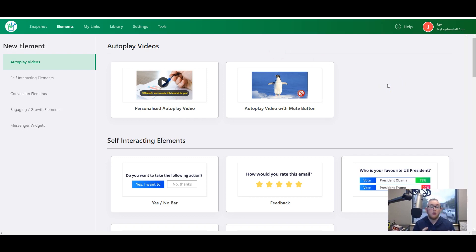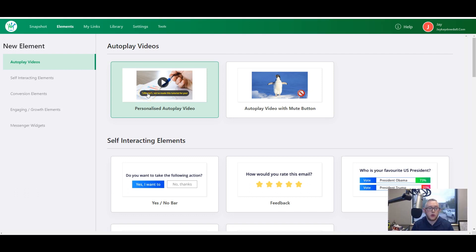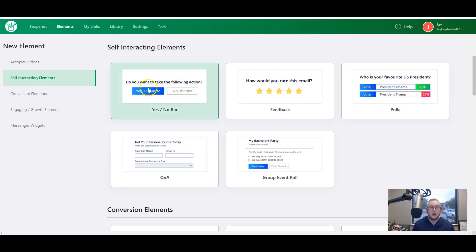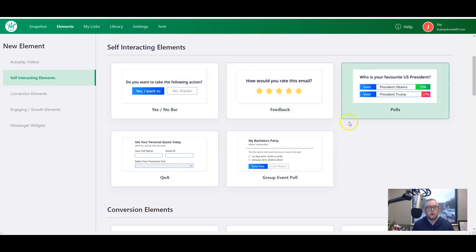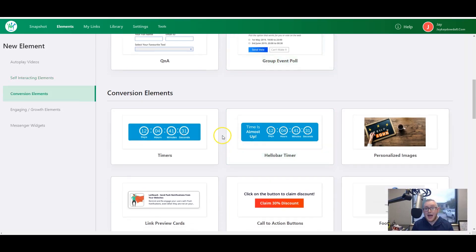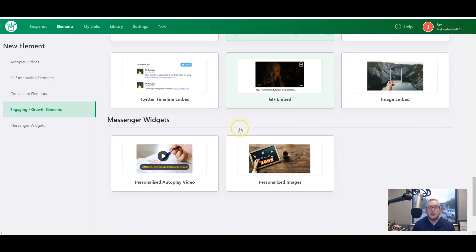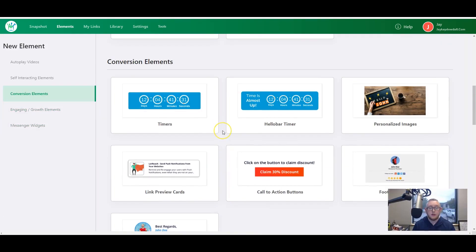The first thing you're able to do is put together one or many of these 25 elements that you can basically drag and drop into your emails. They have autoplay videos that you can customize with your subscriber's name — so the video will actually say 'John, we've made this tutorial for you,' which is really effective at getting someone to play the video. Then there are different elements like yes/no options, feedback, polls, group events, maps, timers, personalized images with your subscriber's name, and call-to-action buttons. There are 25 different elements in total, all effective in their own way to help you get as many clicks as possible.